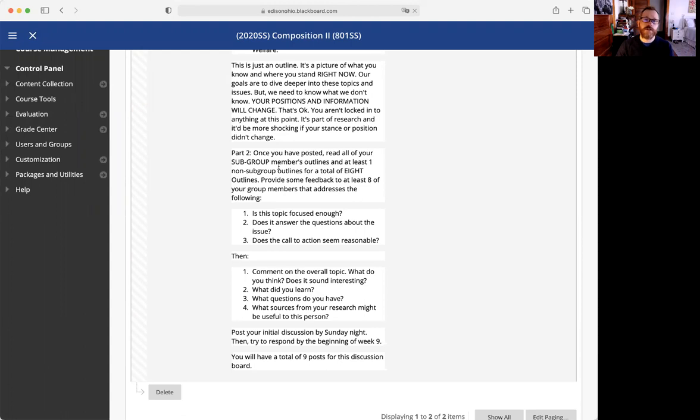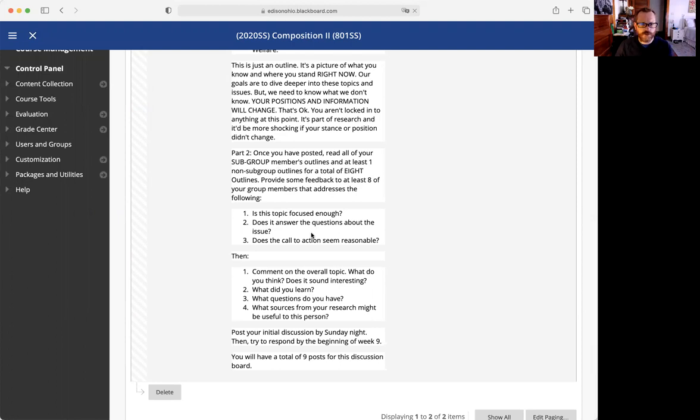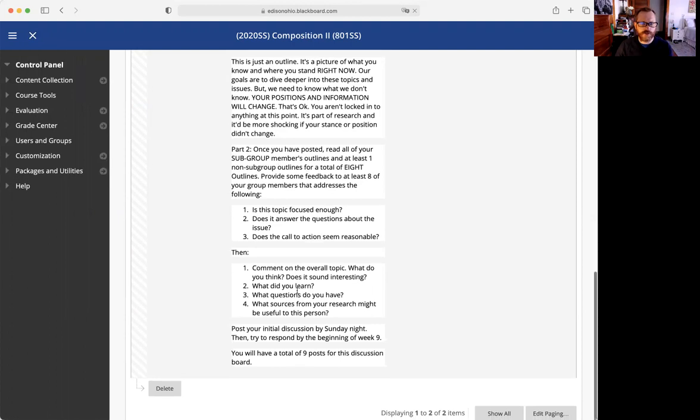I want you to look at answering: Is the topic focused enough? Does it answer the questions about the issue? Does the call to action seem reasonable? Then comment on some basic things.